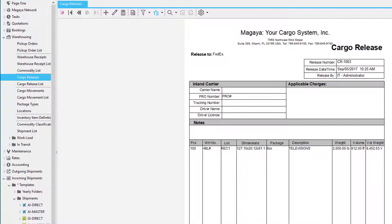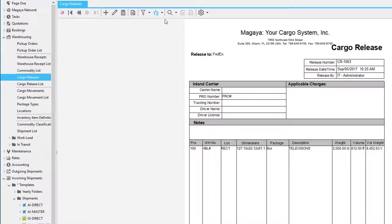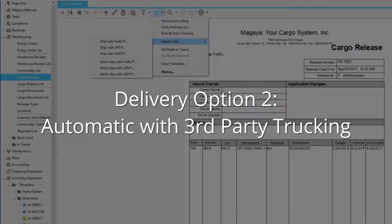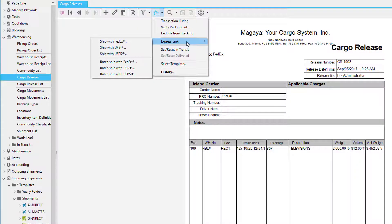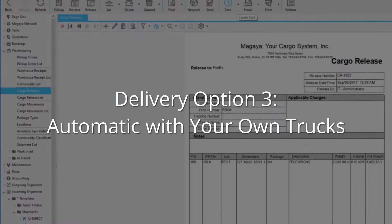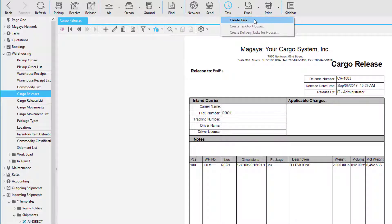Once we're ready to deliver the items, we have a few options. If we want to do this manually, simply click the Actions button and set the cargo release to In Transit and then Delivered. We can also use our Express Link feature in order to ship this cargo release with FedEx, UPS, or USPS.